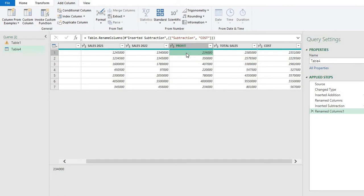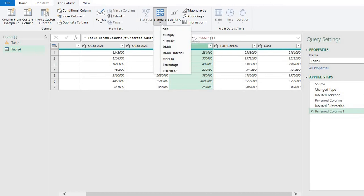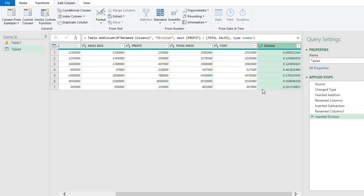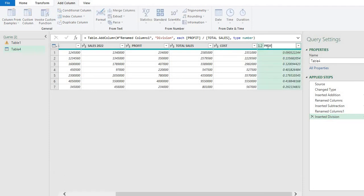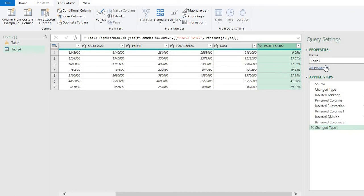Next, we want to find the profit ratio, which is used in many companies to find out which products are giving the best profit. Go to Standard again and select 'Divide.' Use 'Use Value in Column' and this time select Total Sales, then press OK. A new column is added showing the division, which is our profit ratio. We can also convert it to a percentage for more clarity.